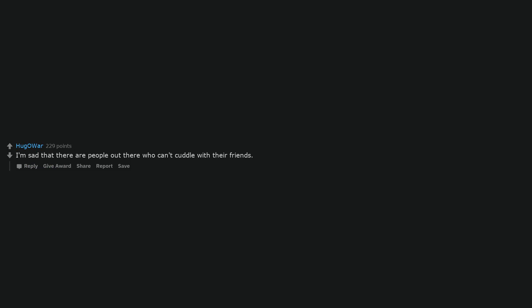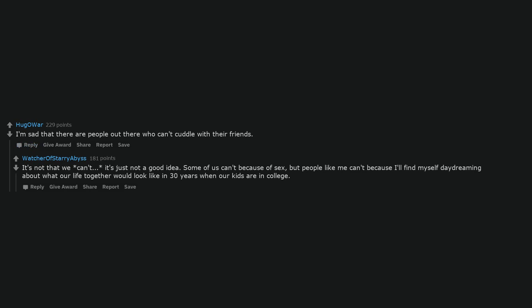I'm sad that there are people out there who can't cuddle with their friends. It's not that we can't, it's just not a good idea. Some of us can't because of sex, but people like me can't because I'll find myself daydreaming about what our life together would look like in 30 years when our kids are in college.